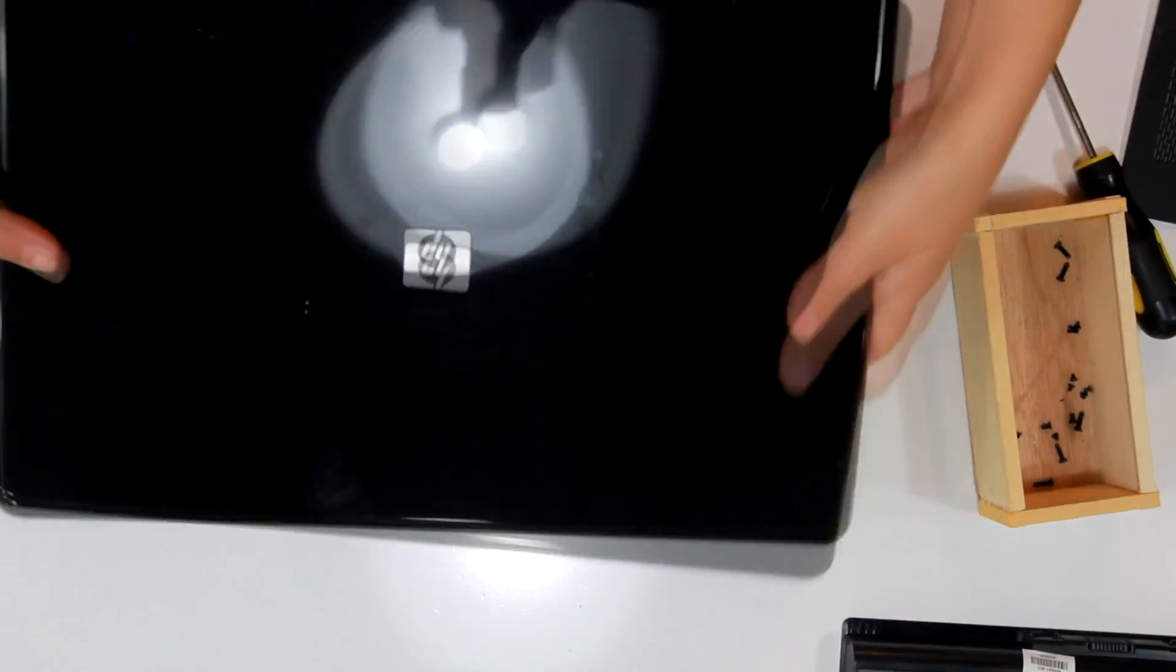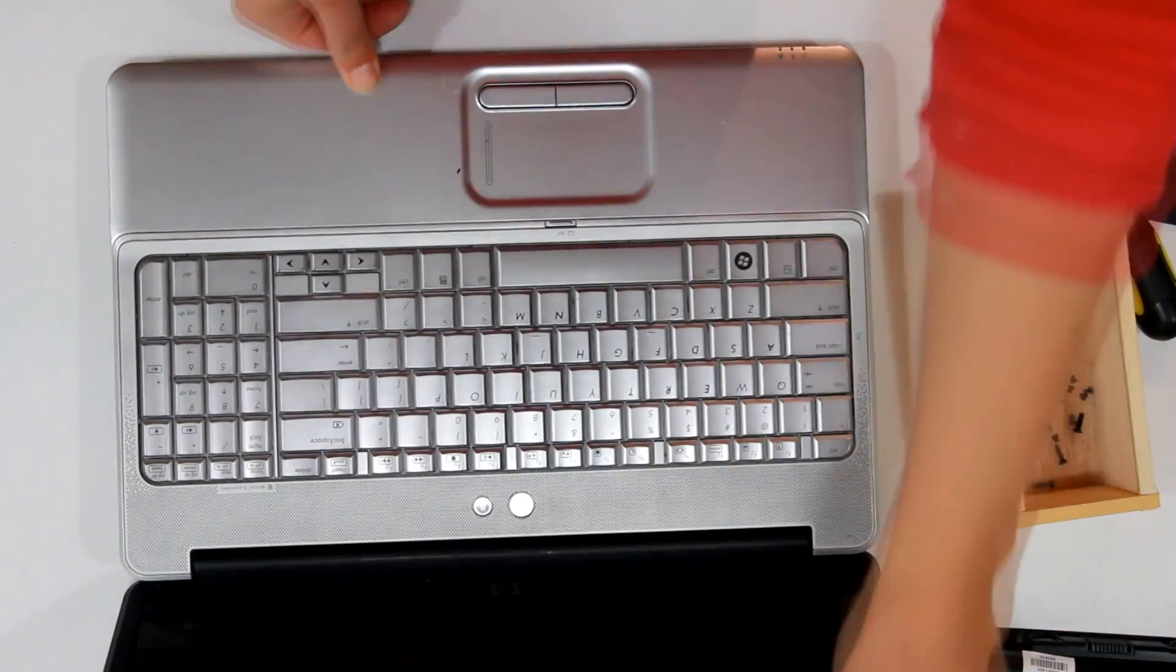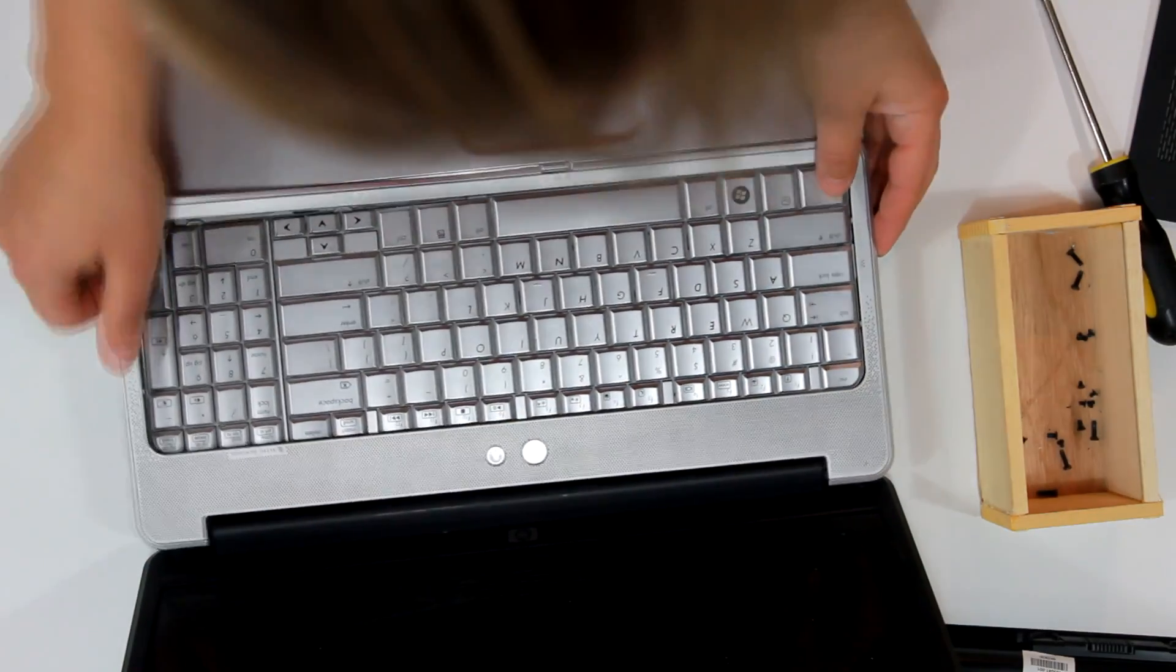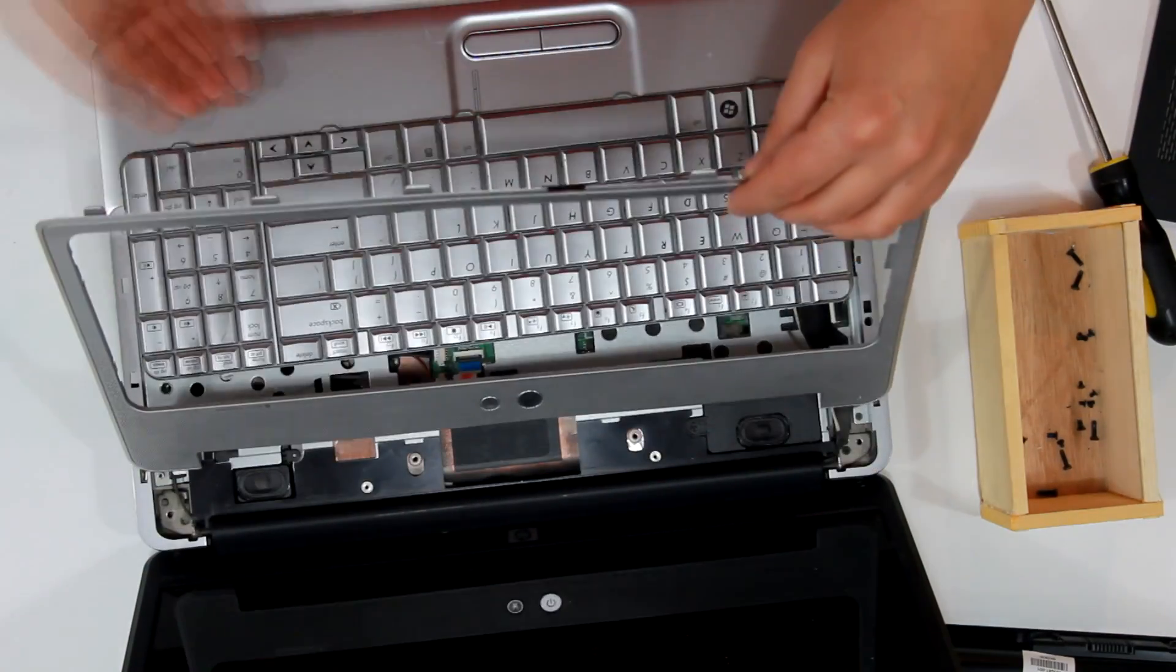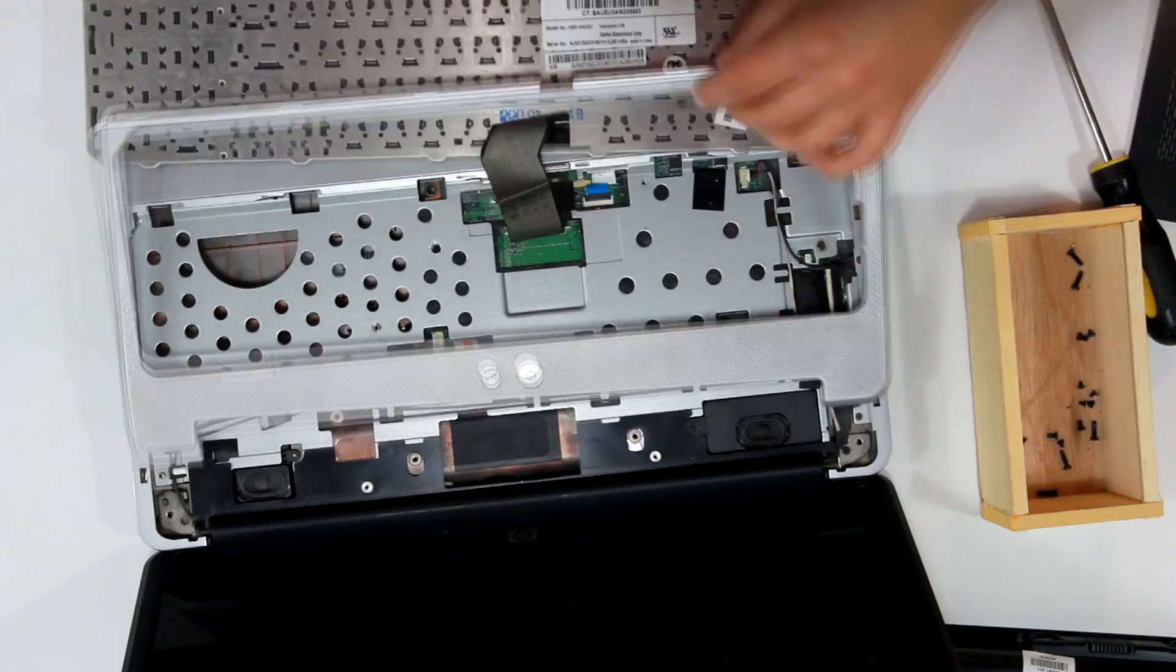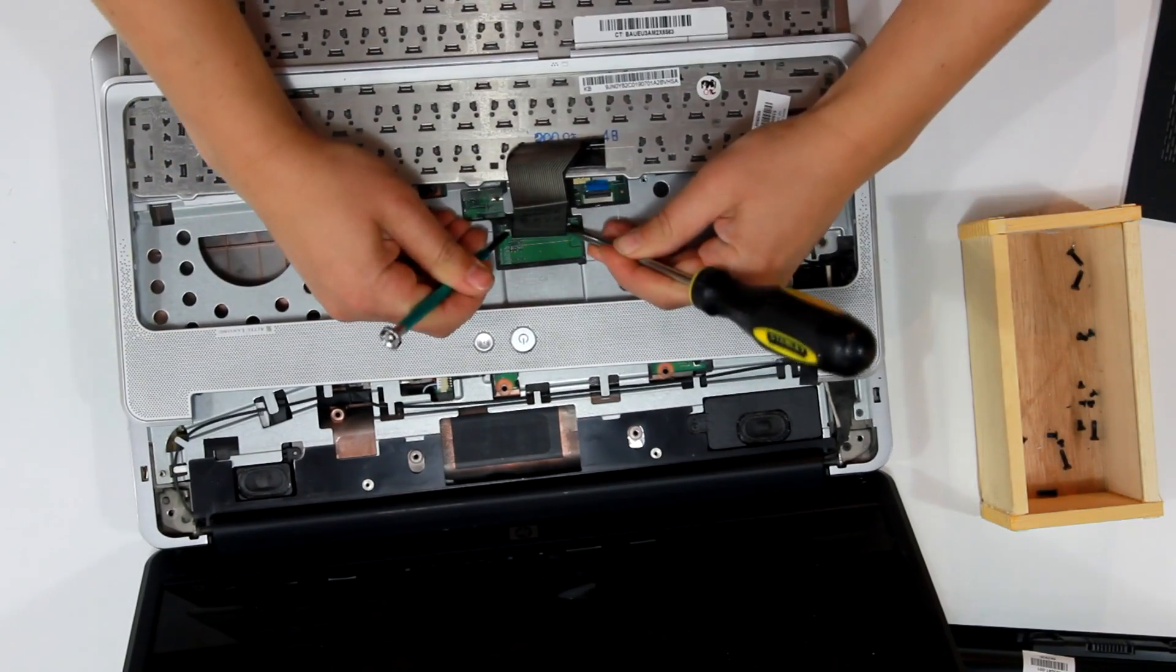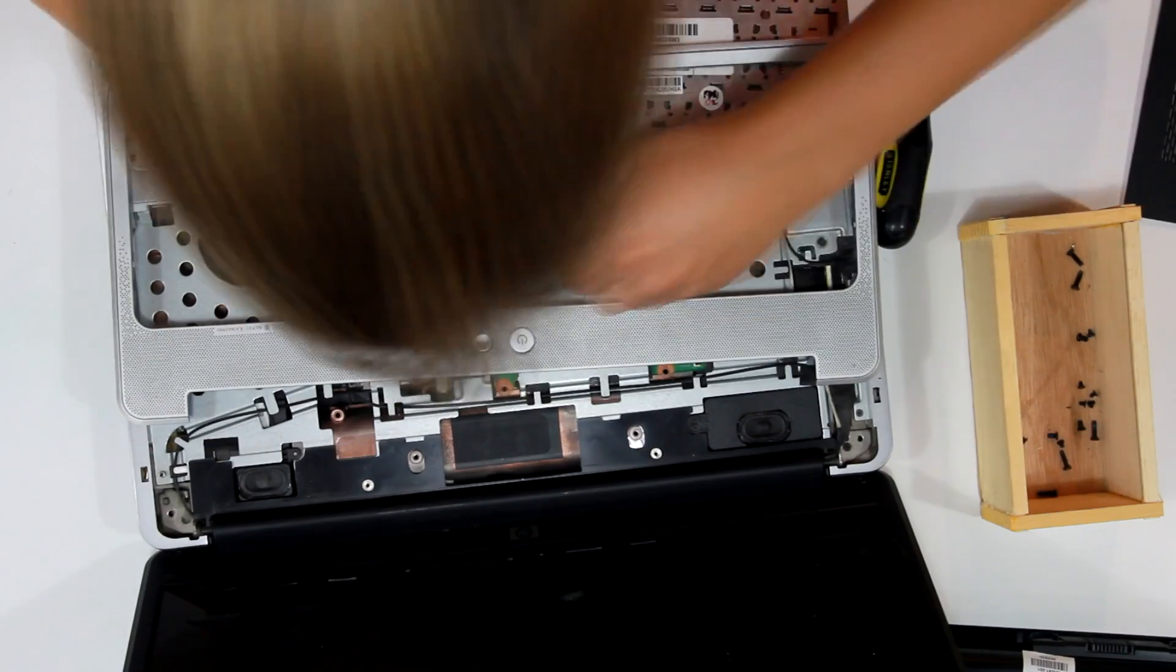Now when I have all the screws removed from the back, I'm going to try to pop off the section here that holds the keyboard. I'm gently removing the keyboard by loosening the clips on either side of the ribbon.